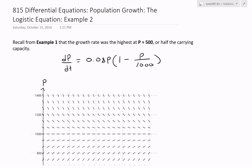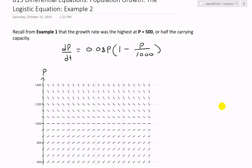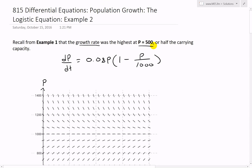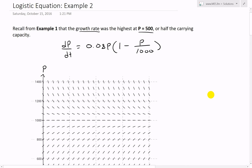Hi, it's time for another Math Easy Solution. We're going further into differential equations, and now look at example two of the logistic equation for modeling population growth. Before we get to that example, I just want to recall from my last video, example one, where I graphically showed using the direction field that the growth rate was highest - the population was increasing at the fastest rate - at population equals 500, or half the carrying capacity.